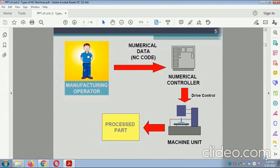This is the diagram related to the manufacturing operator. The manufacturing operator gives the instruction in the form of point steps to the numerical control. In NC codes, the numerical control controls the drive with respect to drive control. The machine unit tool can be operated and parts are processed.